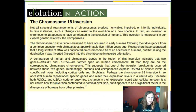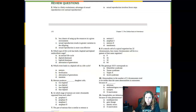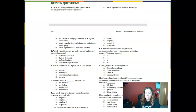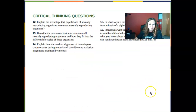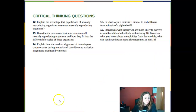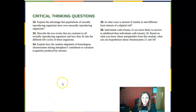We've reached the end of the chapter. I always recommend going through the end-of-chapter questions and critical thinking questions. Hope you enjoyed learning about meiosis — let me know if you have any questions!